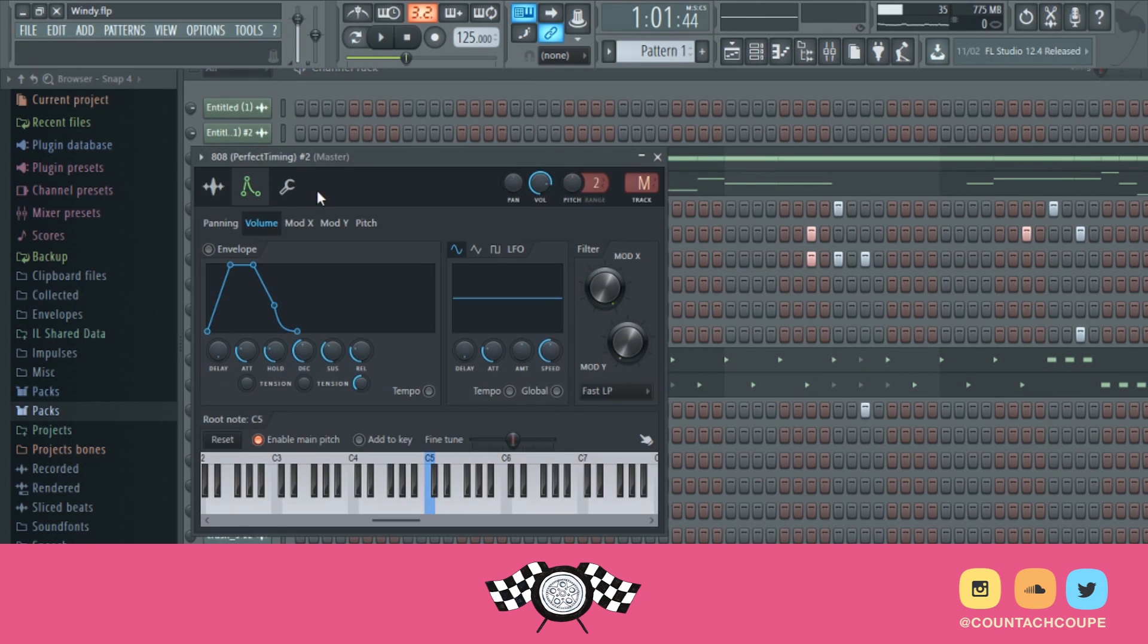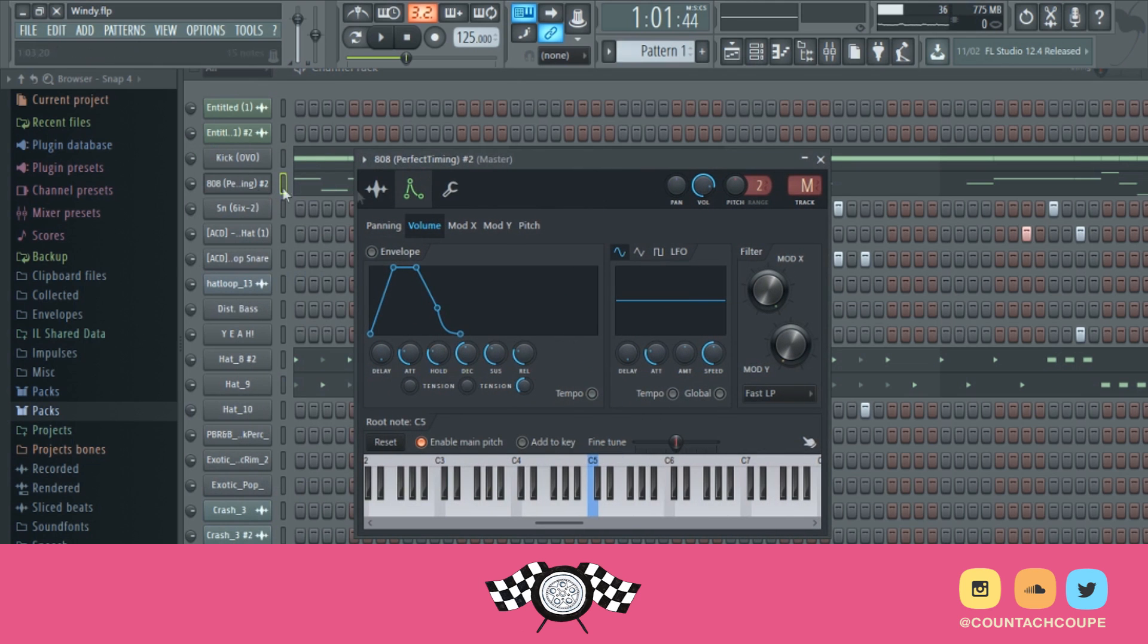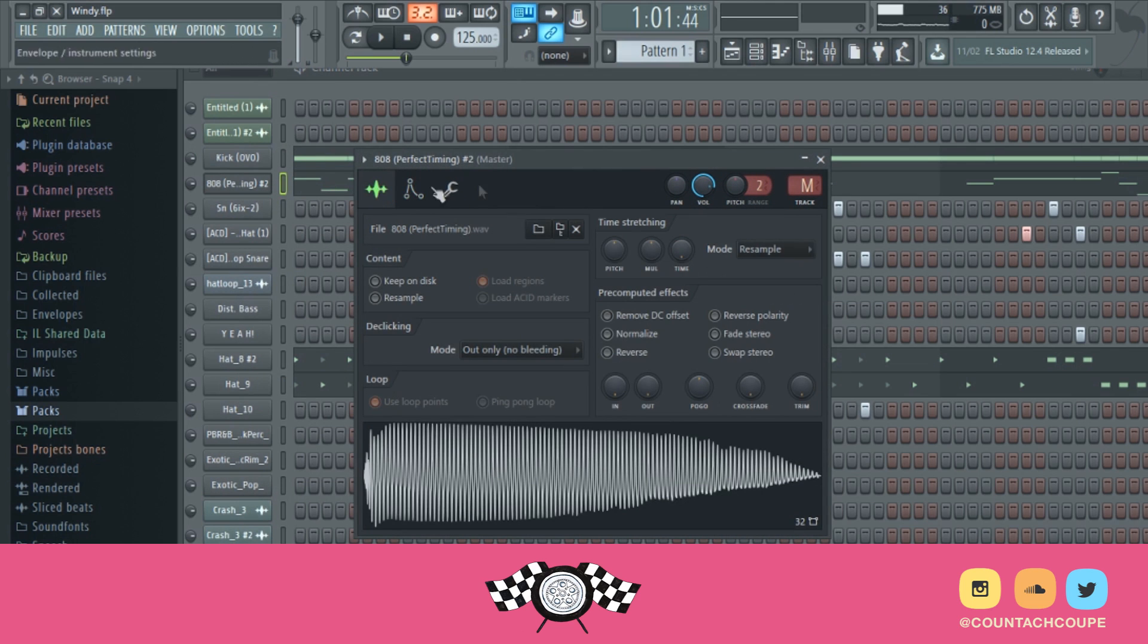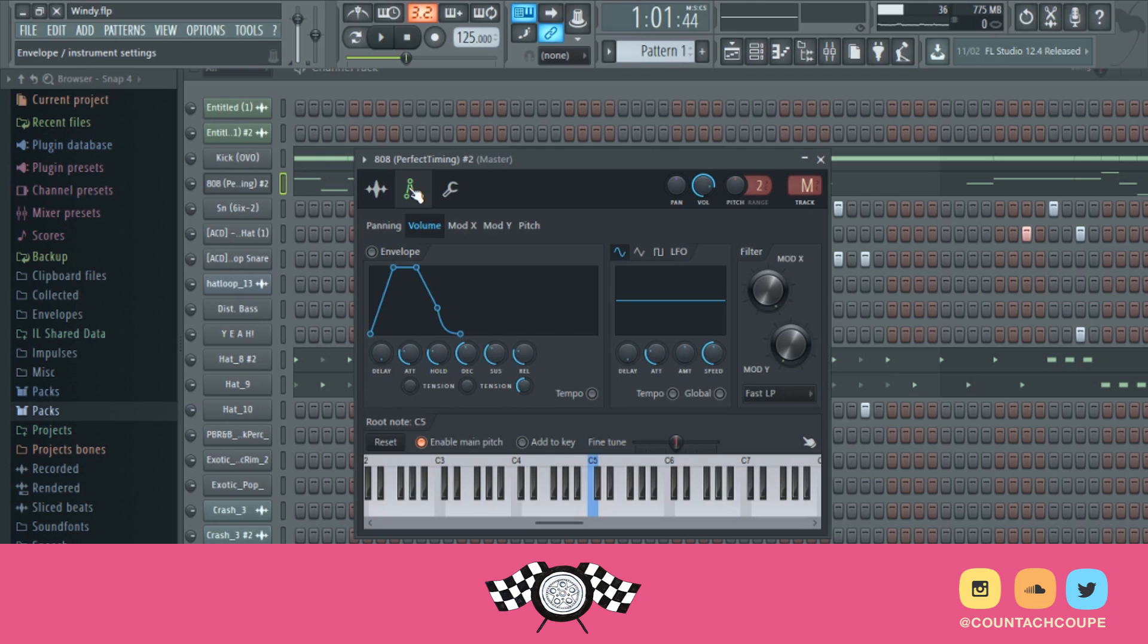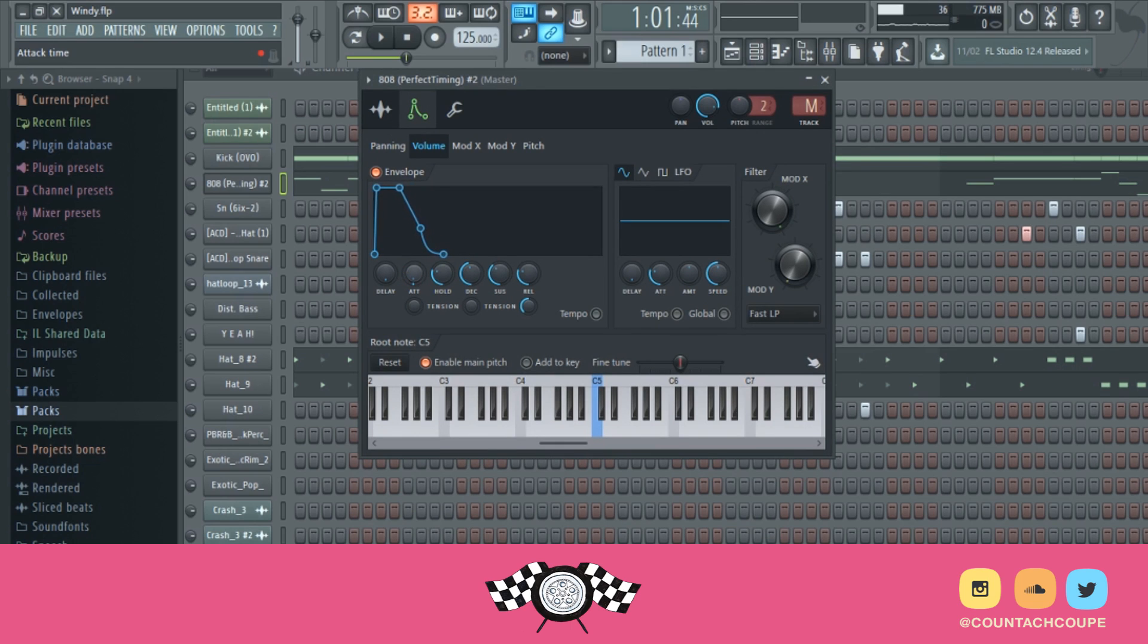But what I typically do is I'll open the channel up. It usually puts it here, but you're going to click the envelope slash instrument settings window. You're going to pull the attack back, not all the way back though, just leave it out a little bit. Or you can play with it how you want for taste. So I always leave it back a little.